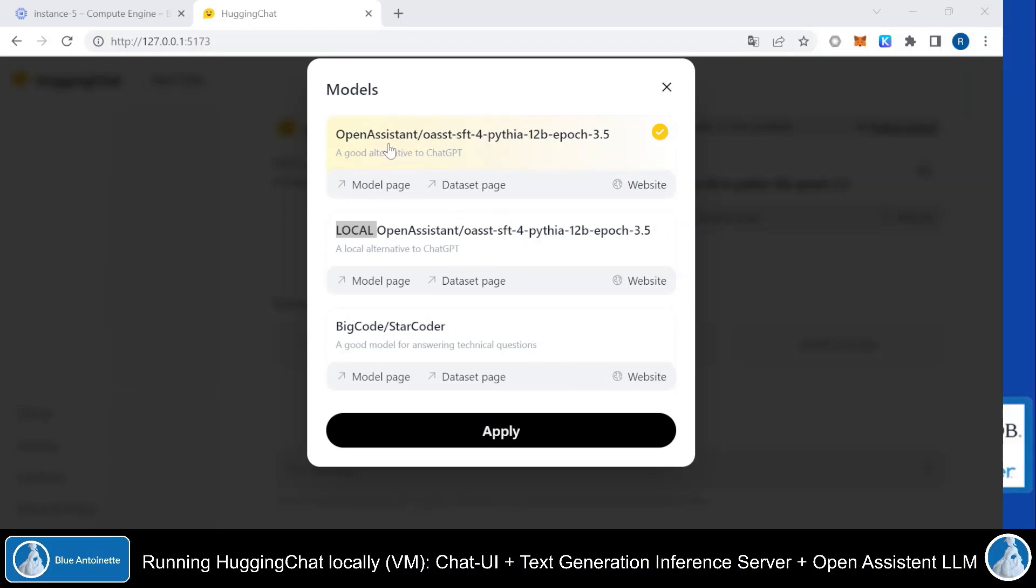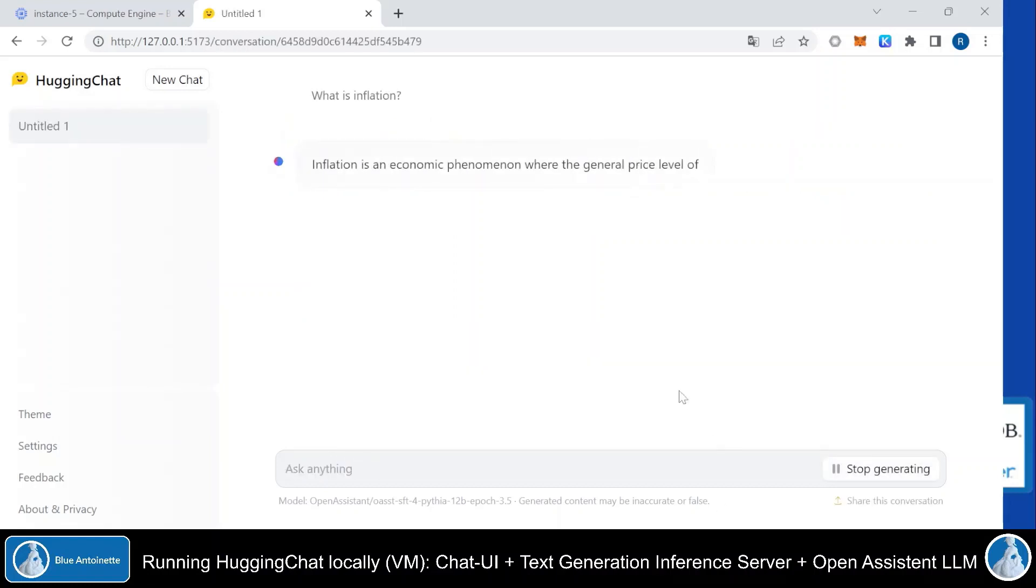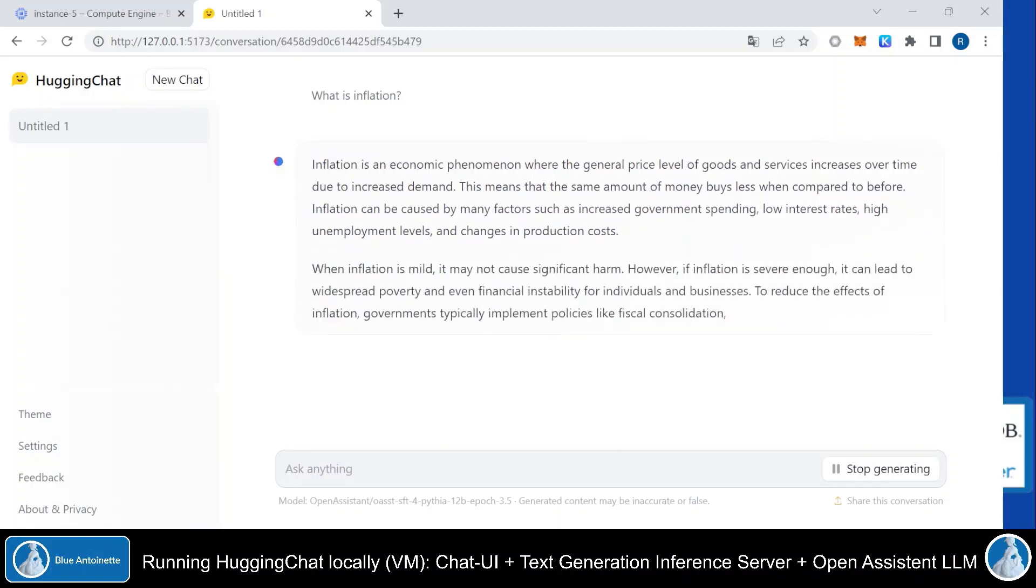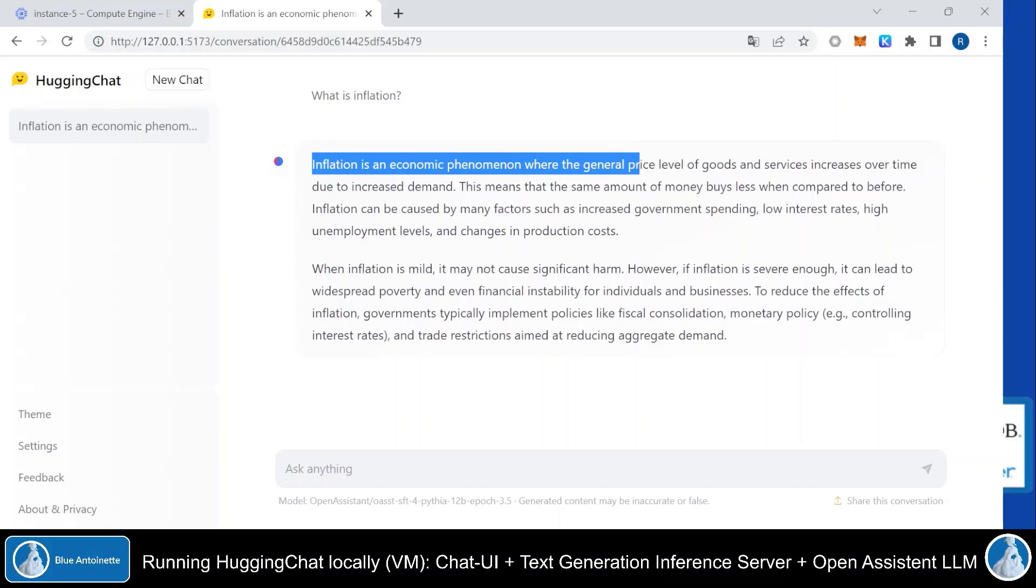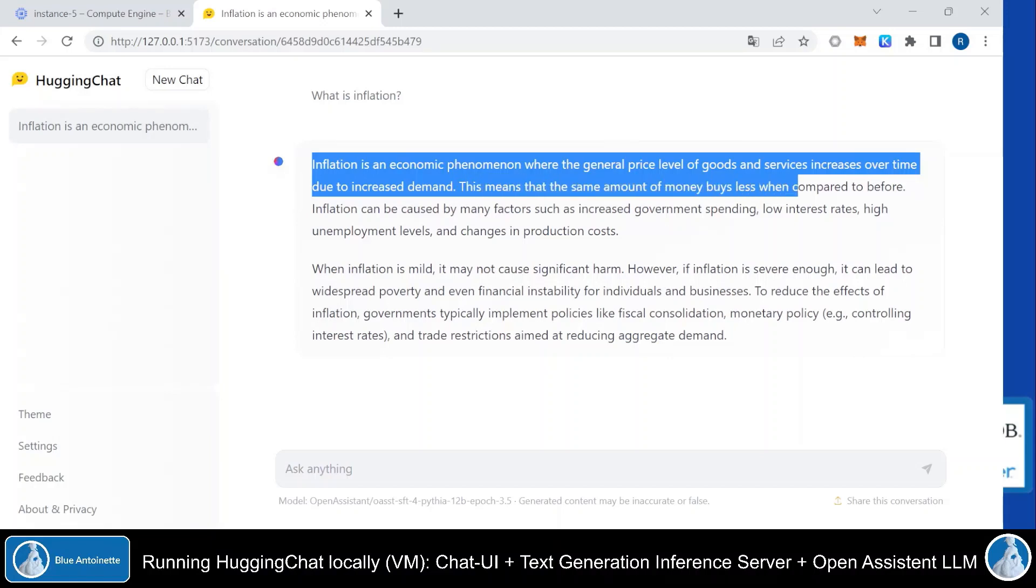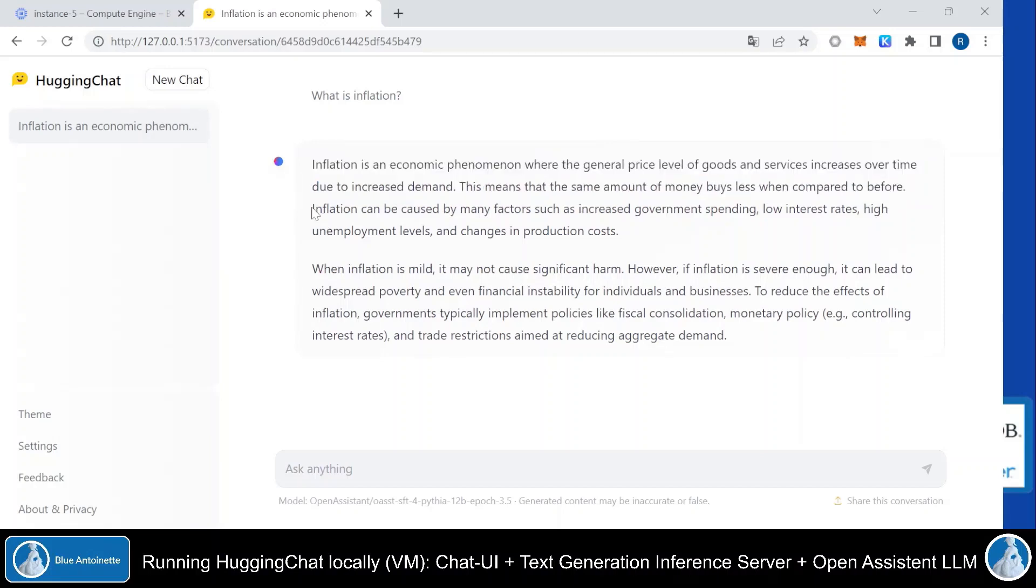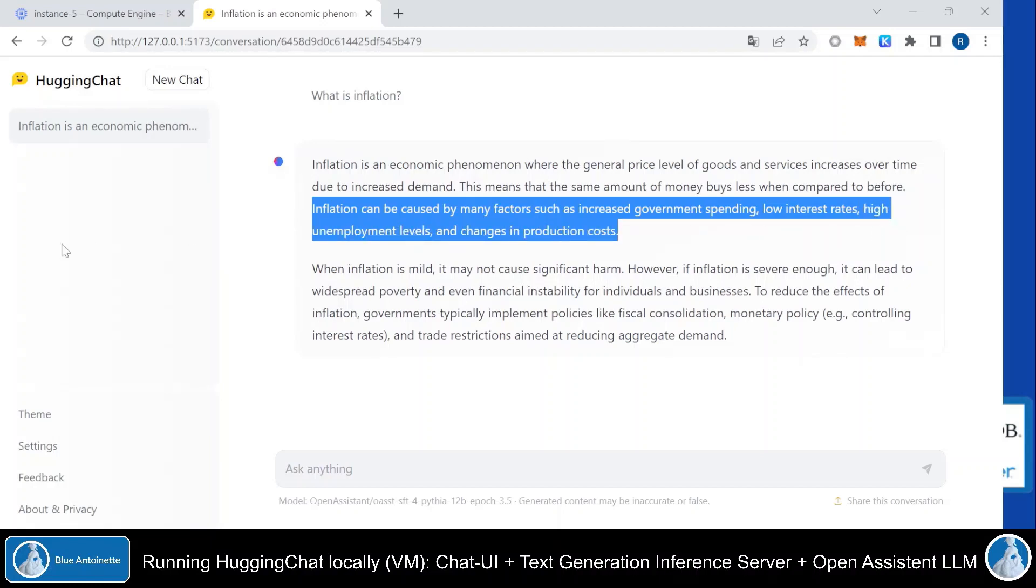But first, let's stick here with the first variant. And let's ask a simple question here in the prompt, what is inflation, for example? Inflation is an economic phenomenon where the general price level of goods and services increase over time due to increased demand. This means that the same amount of money buys less when compared to before. Inflation can be caused by many factors such as increased government spending, low interest rates, high unemployment levels and changes in production costs.